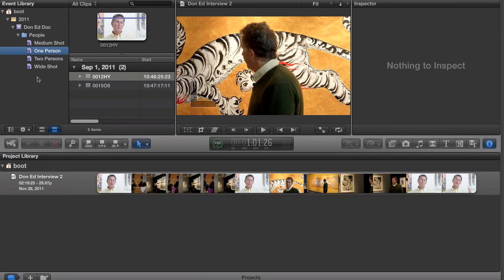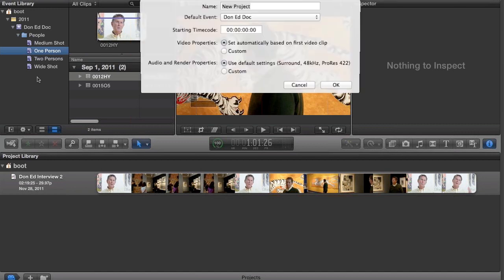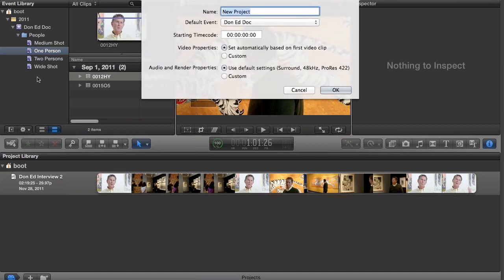Let's get a new timeline going. We don't need to worry about what pane we're in. We simply hit Command-N to create a new timeline. It gives us our dialogue. I'm going to call this Don Ed 2 and I hit return.